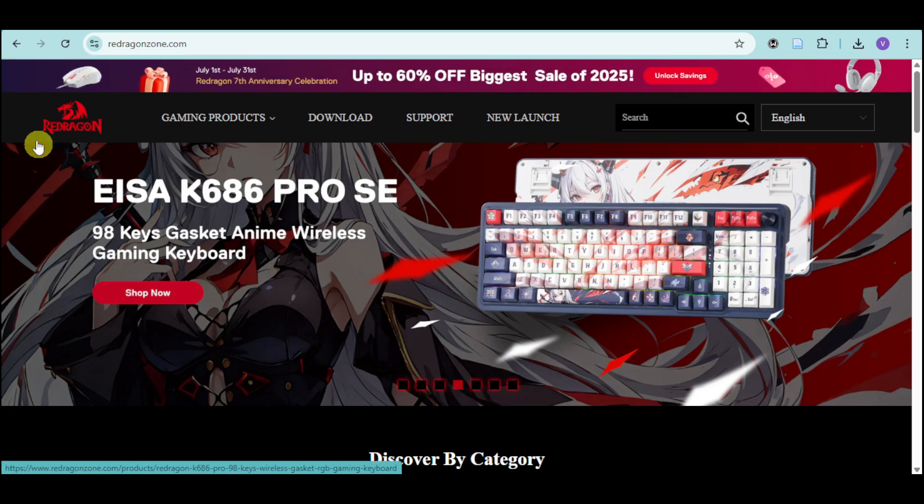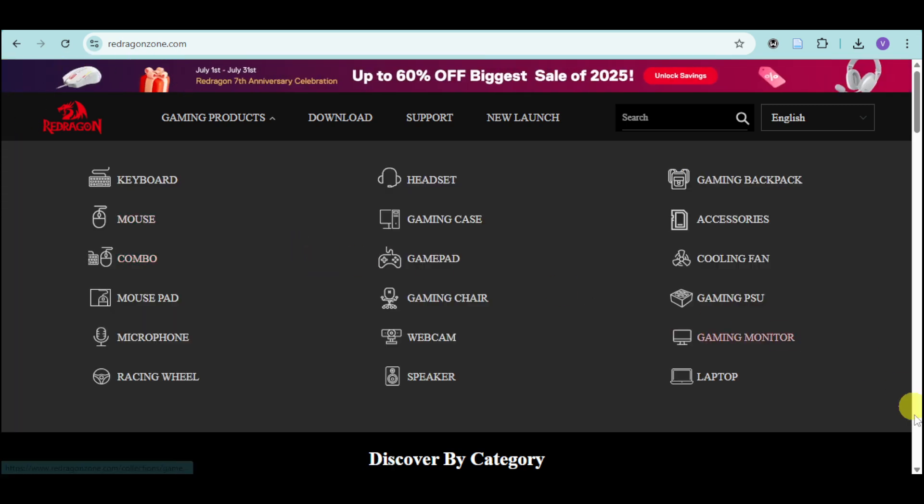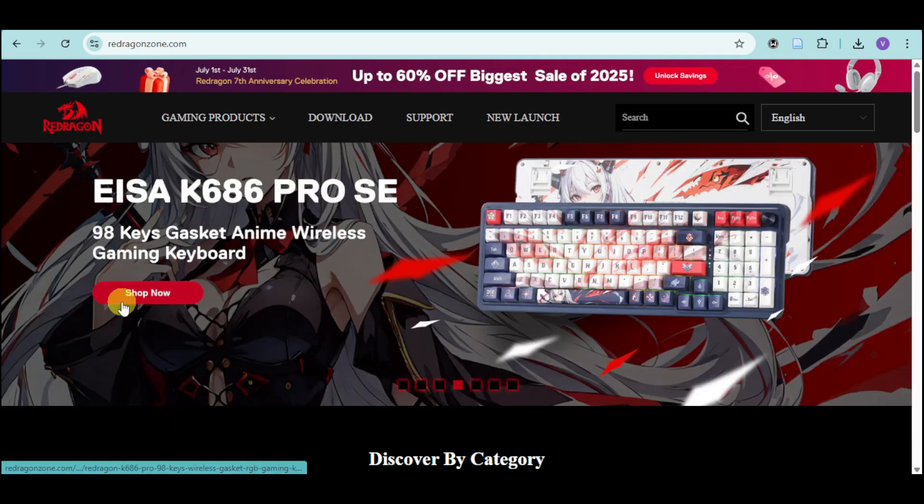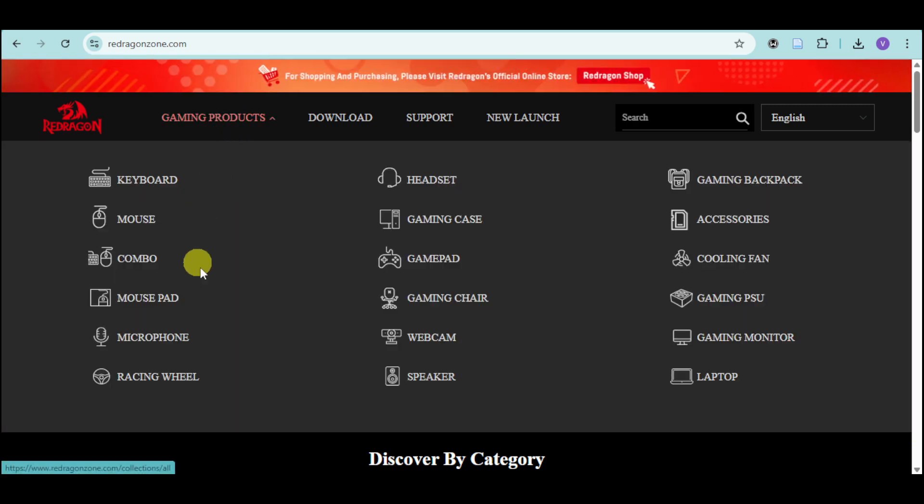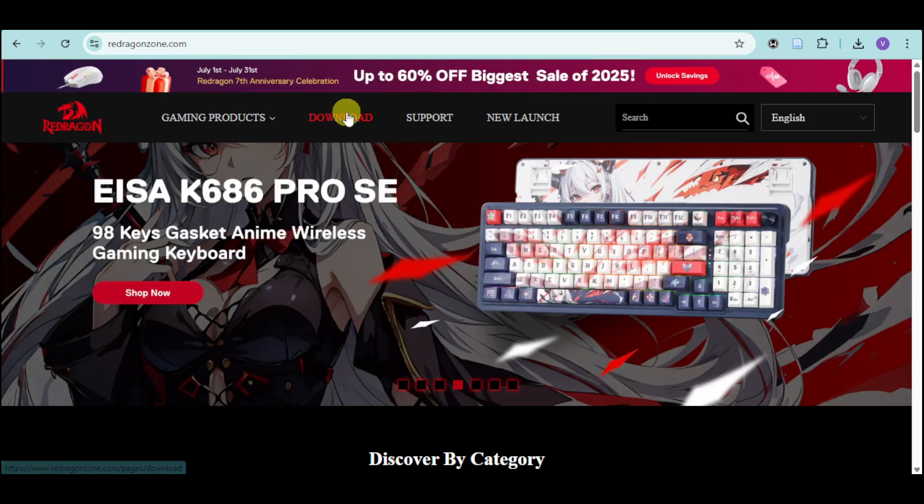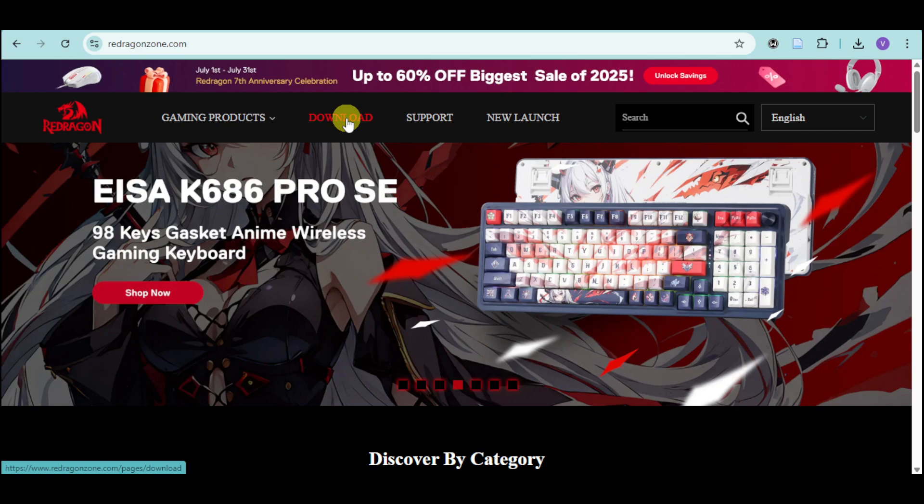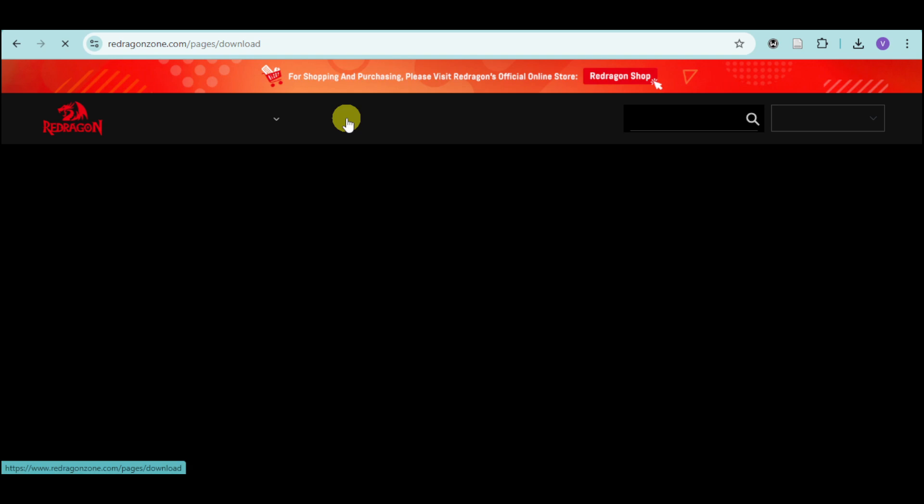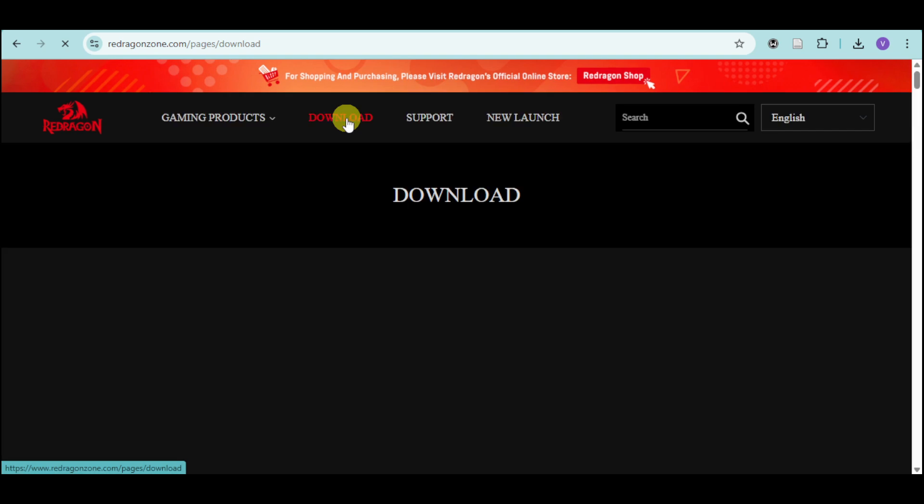their website, which is redragonzone.com. You should be able to see they have a lot of products that you can get. But if you want to download product software, head over to the download page that you can see right here.